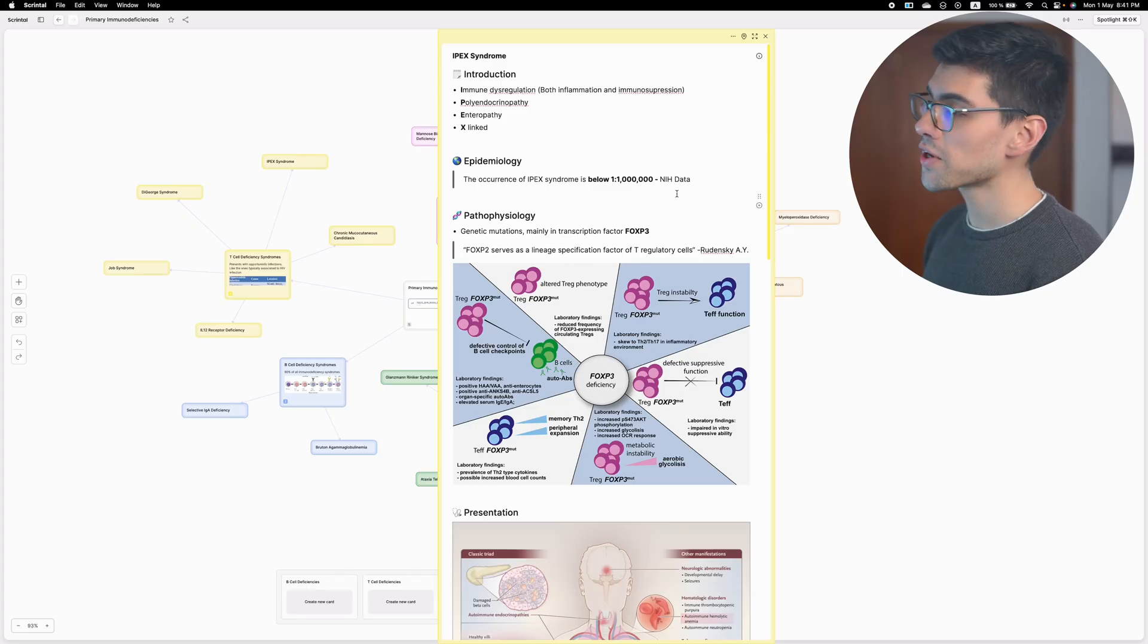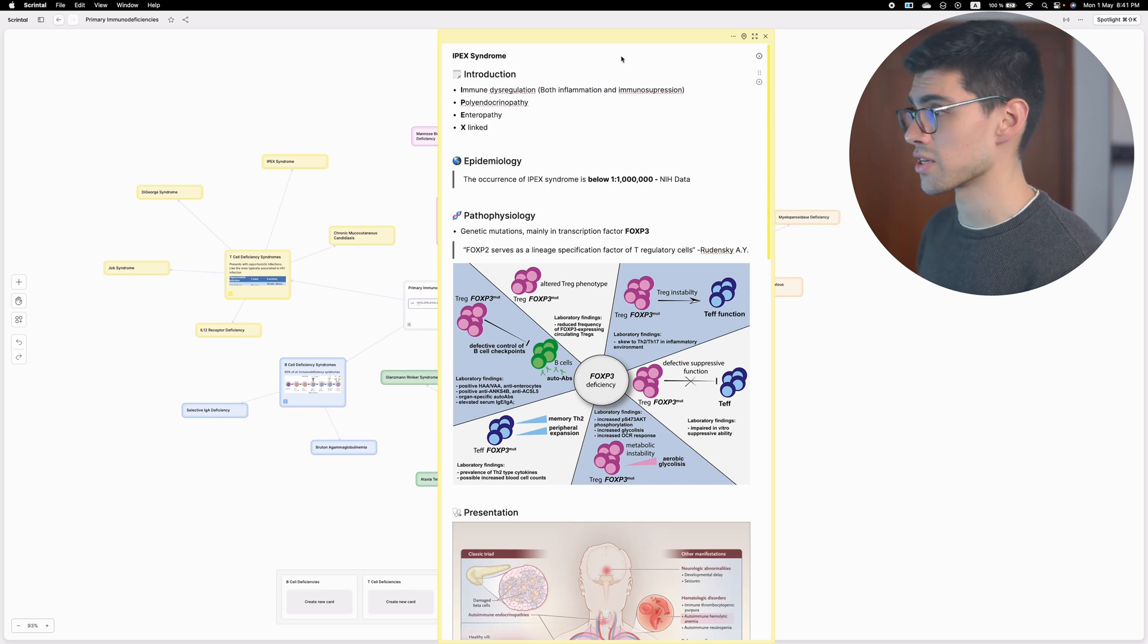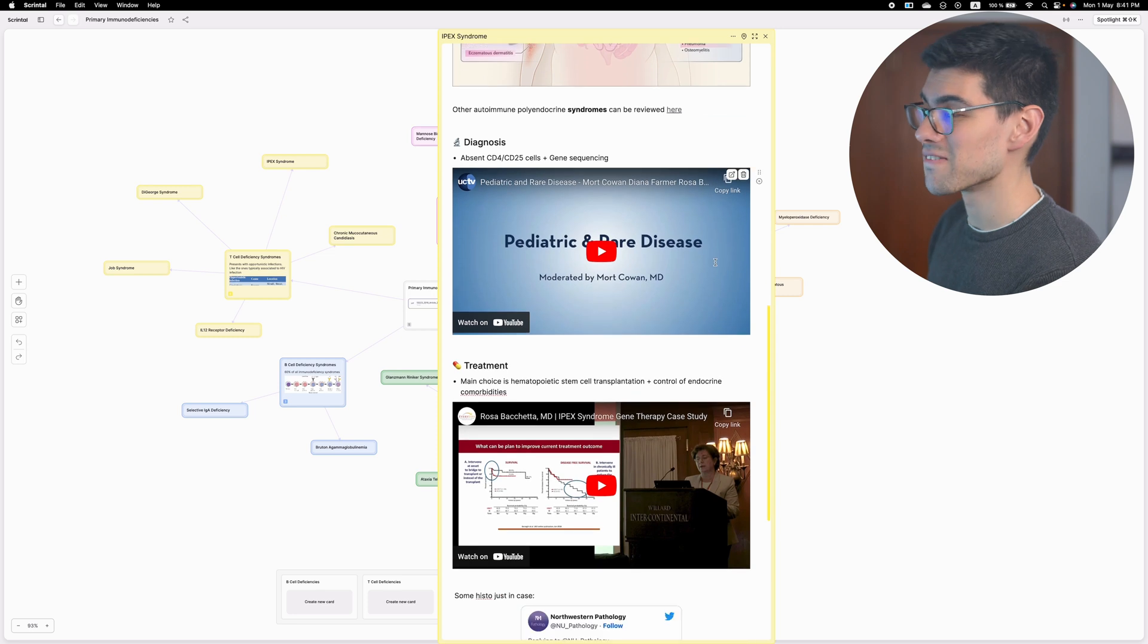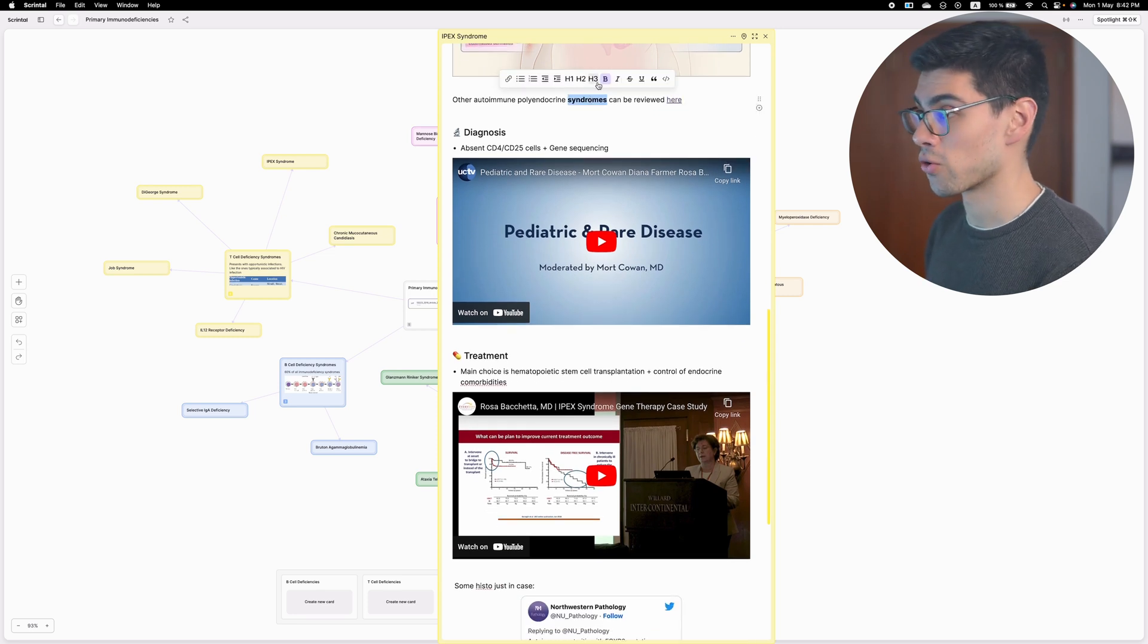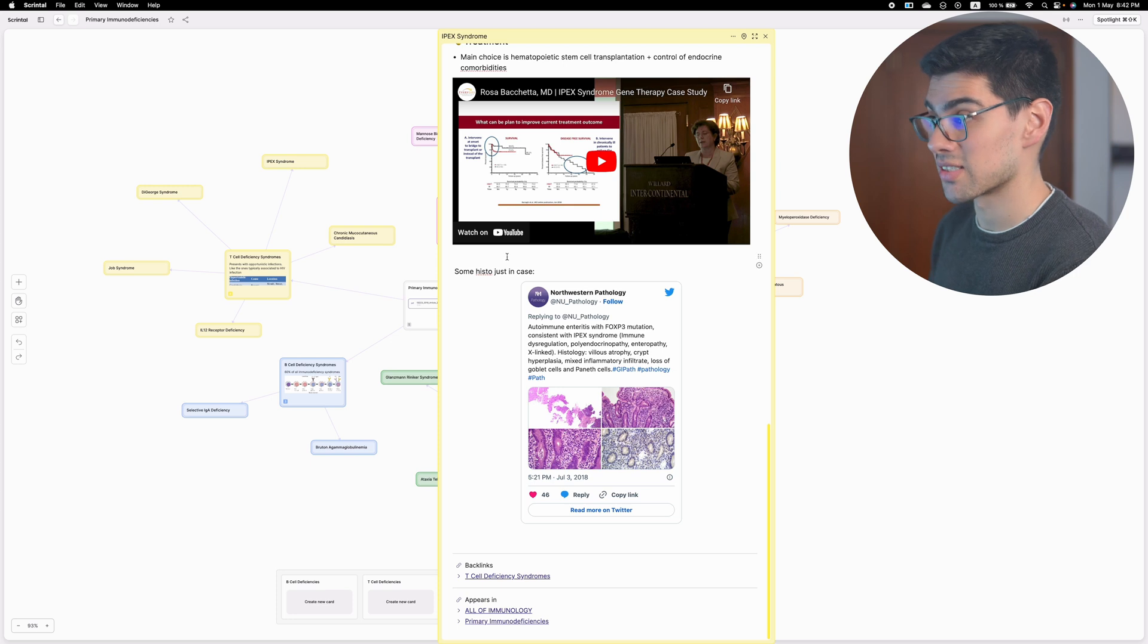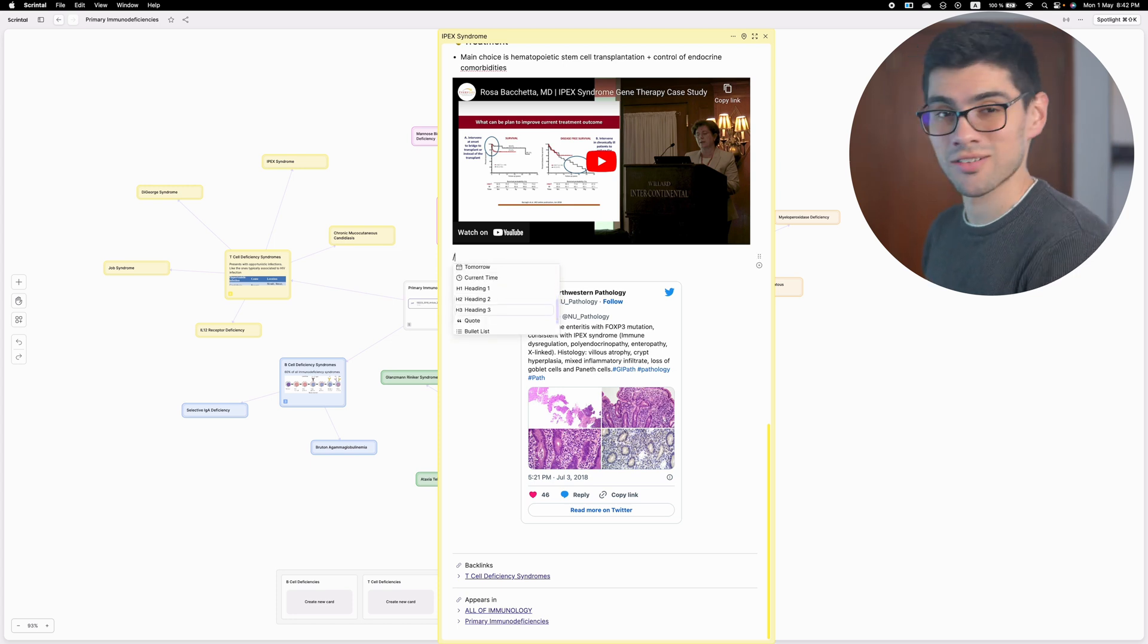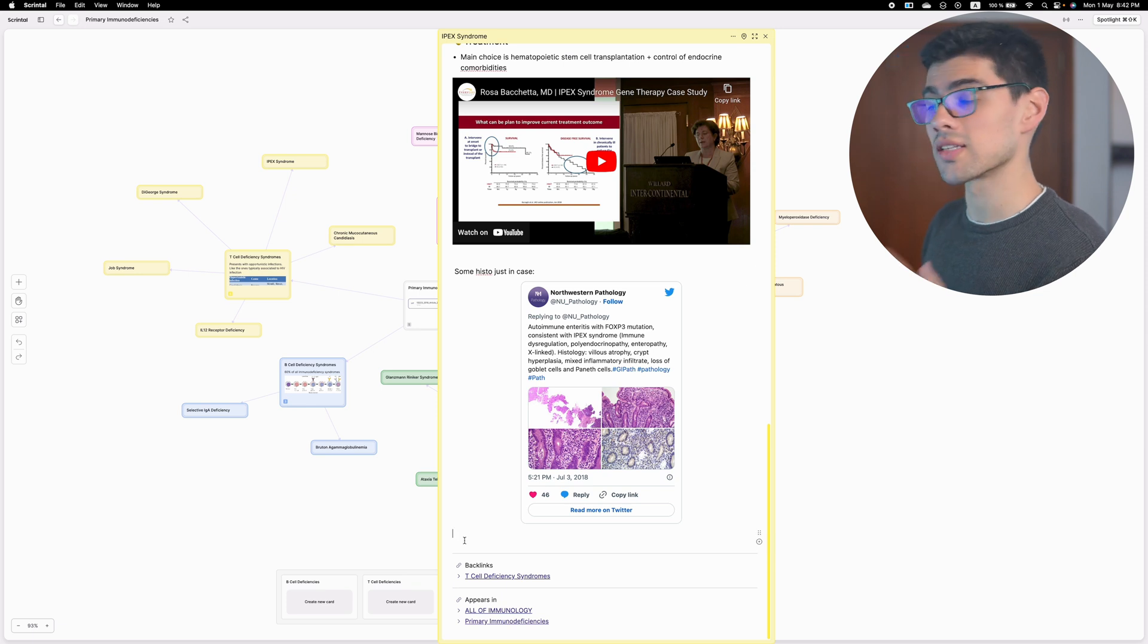For instance, here I have what a vertical note typically looks like. And as you can see, you have all the basic functionality, right? You can dump information, images, videos, links, you can select and format text, you can type the slash icon and insert stuff like tweets, quotes, lines, all that good stuff, right? So that's nice.